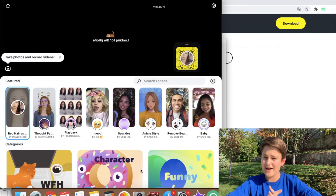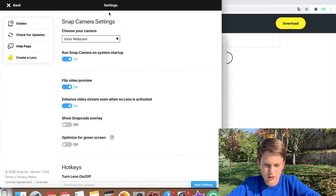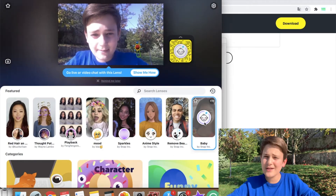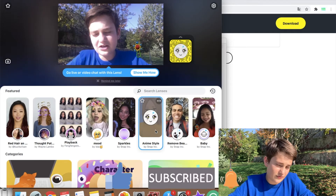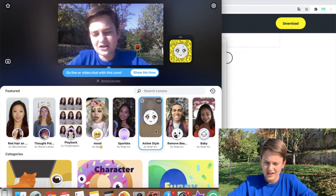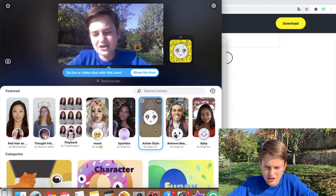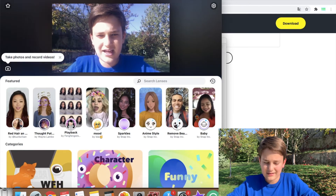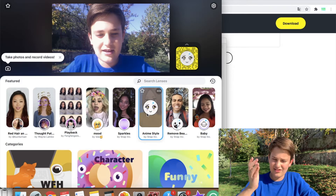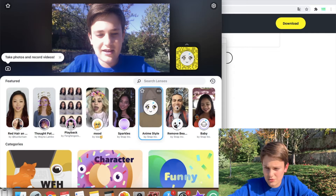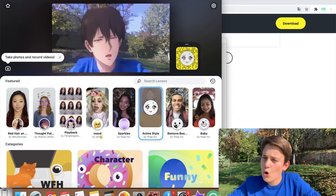Now you have multiple lenses available. You can select your camera in settings — in this case FaceTime HD. As you can see I'm looking like a baby because of the Snapchat filter. You can choose whichever filter you want, like the anime style I've chosen here. You can also switch back to the baby filter — now let's actually get these filters into Zoom.